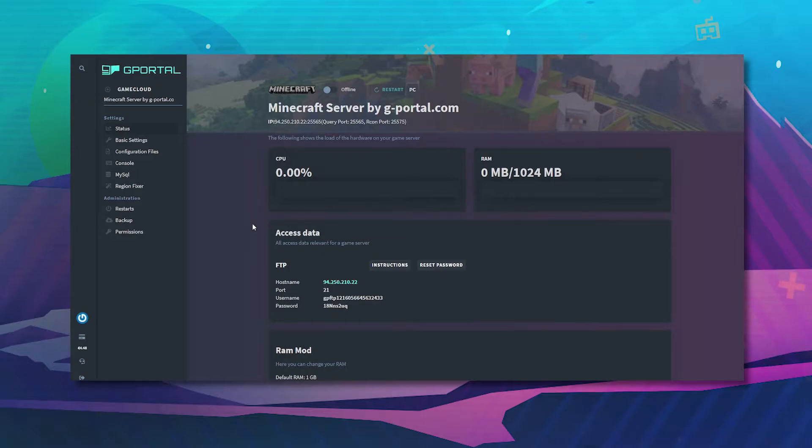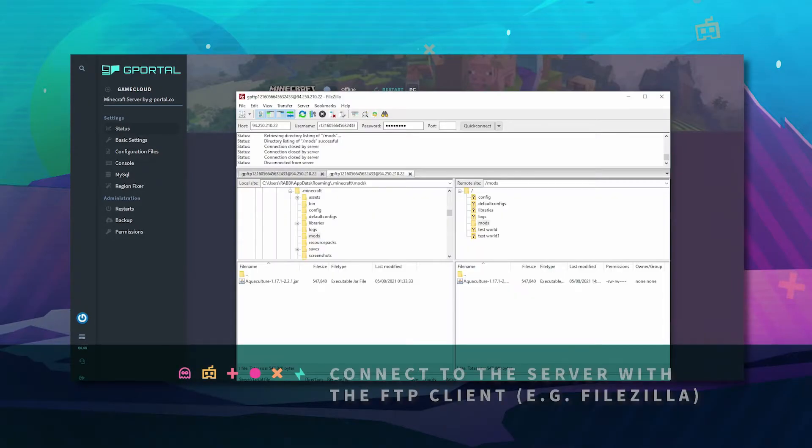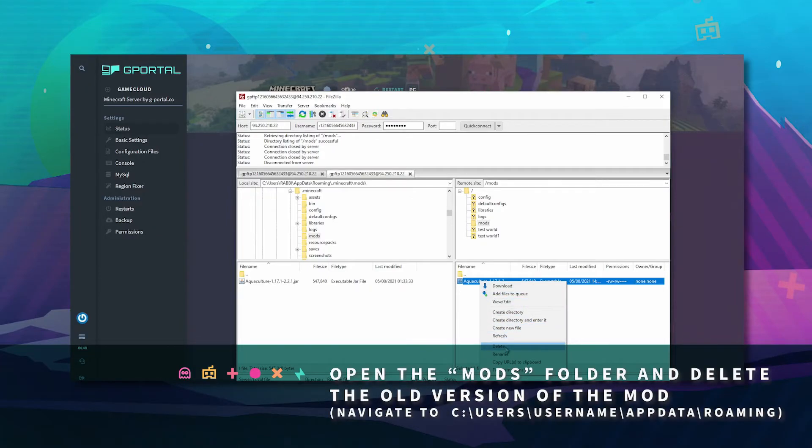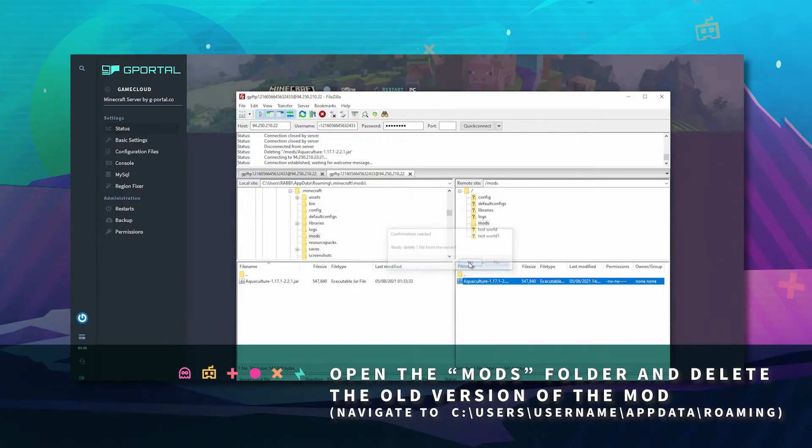Once the server is offline, load up your FTP, go to the mods folder, see the mod that you wish to update and click delete.